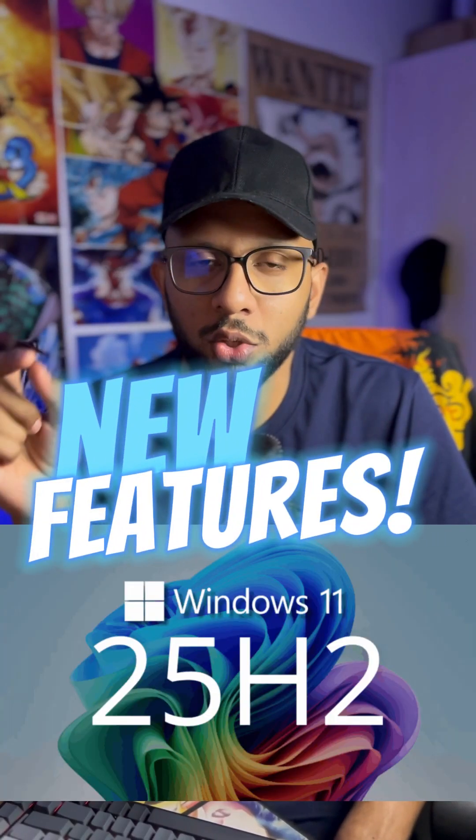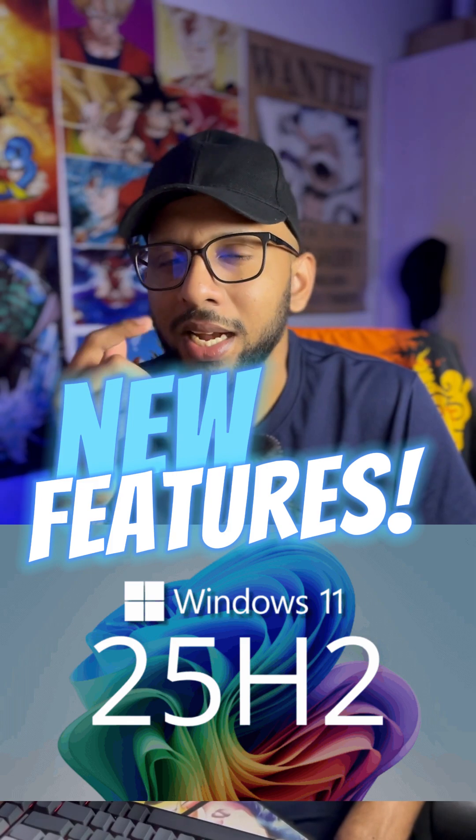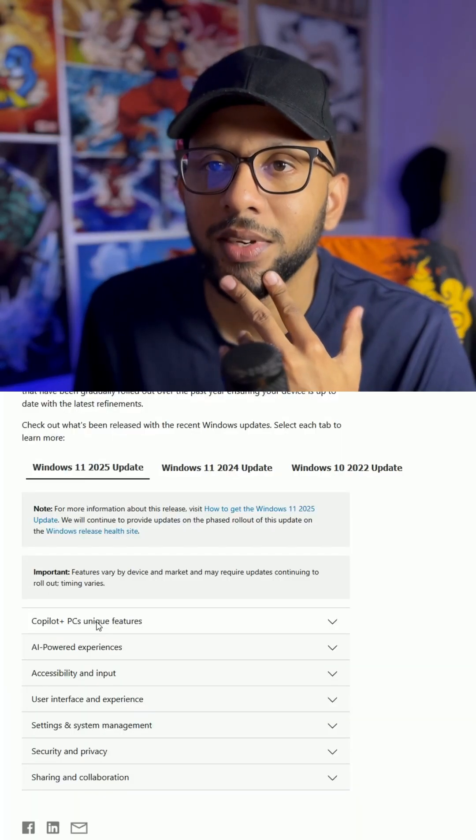So I just did the most recent update for Windows 11, which was Windows 11 25H2. And I'm not really seeing anything new in the usual places that I look. But I found a list on the Microsoft website with all of the supposed updates. Let's see what we have.